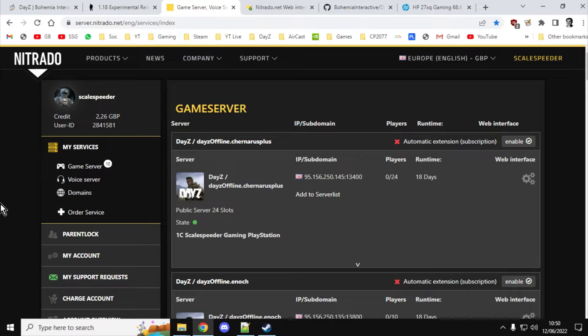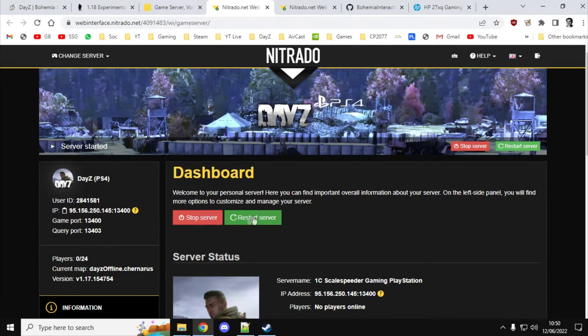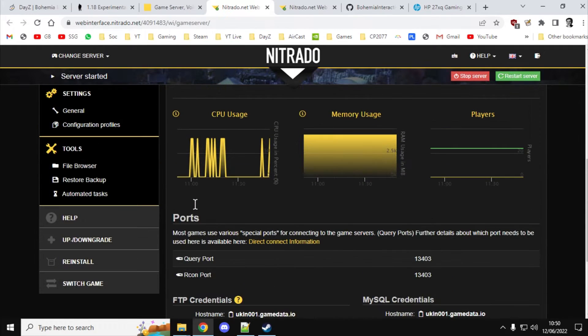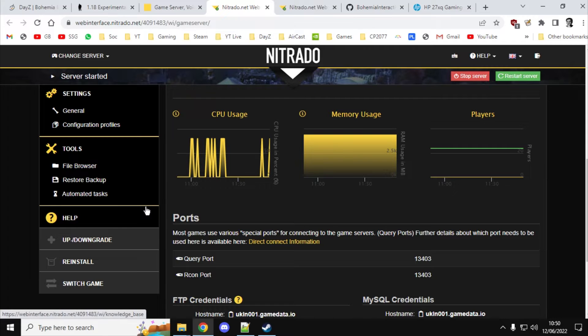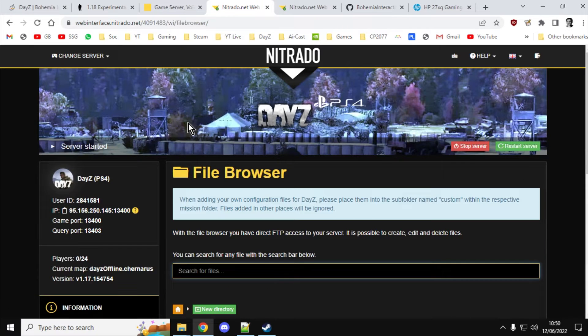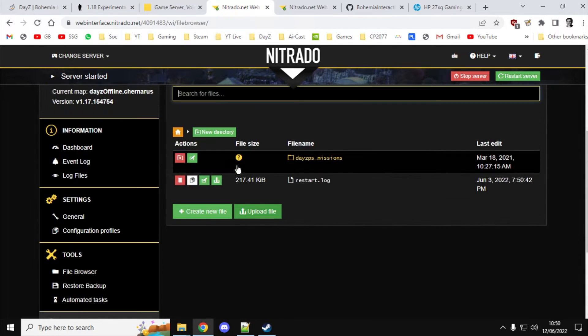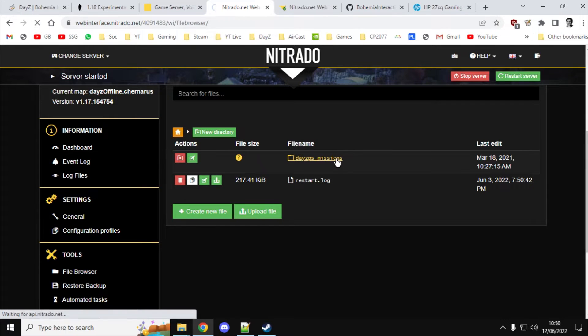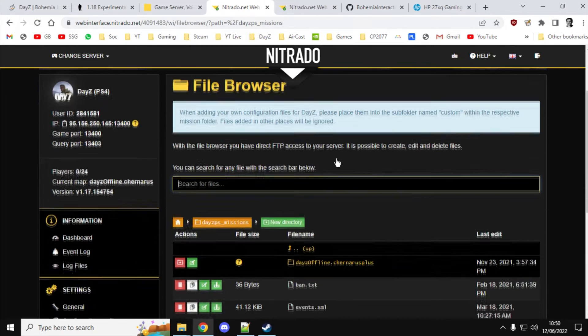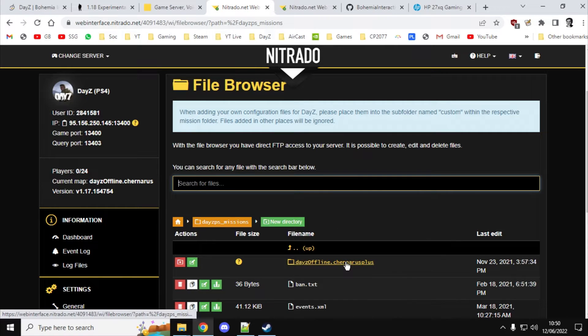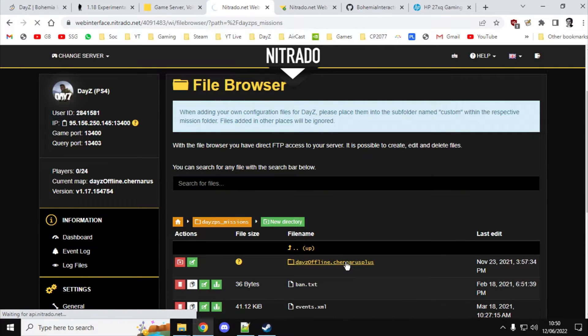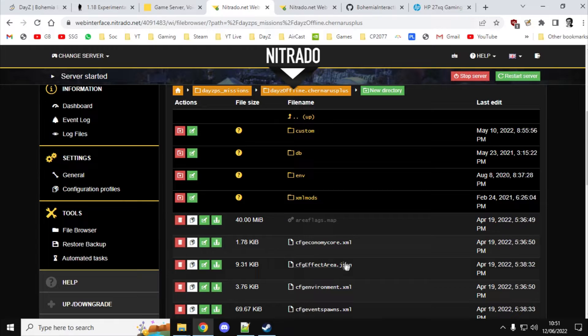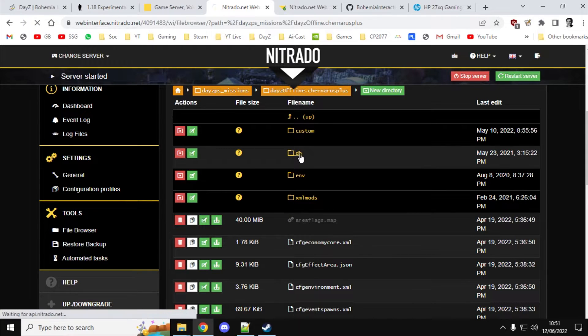So how do we check to see if we've got the right ones? Well what you'll want to do is go into your web interface for the particular server, and then you'll want to go into the file browser. And then you'll want to go into your missions folder. And then depending on the server, if it's a Chernarus server, go to Chernarus, if it's a Livonia server, go into the Enoch one. And then you'll want to go into the DB directory.